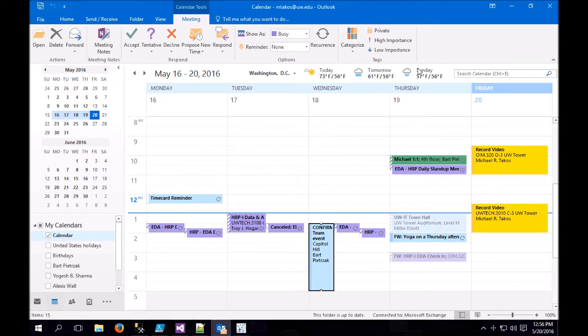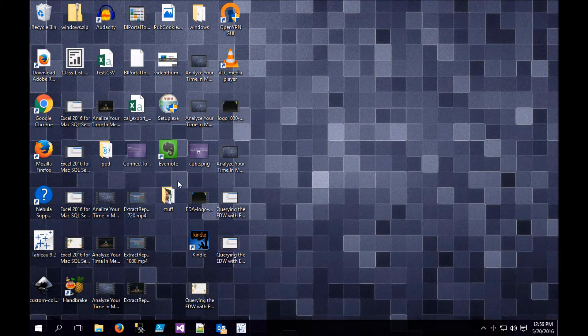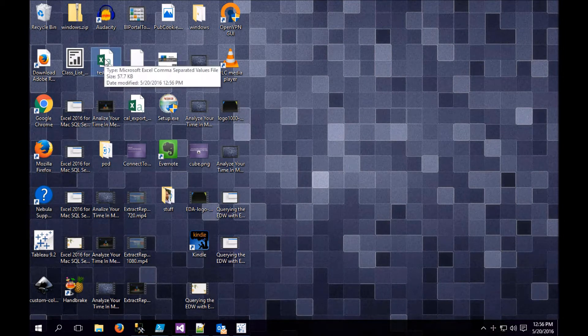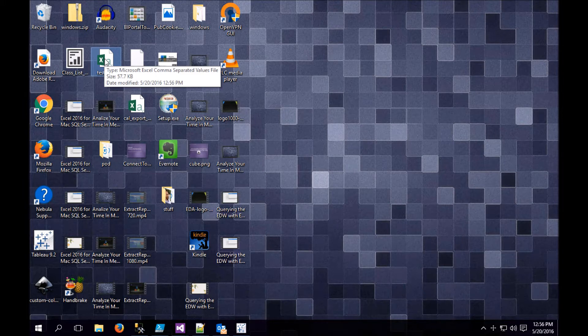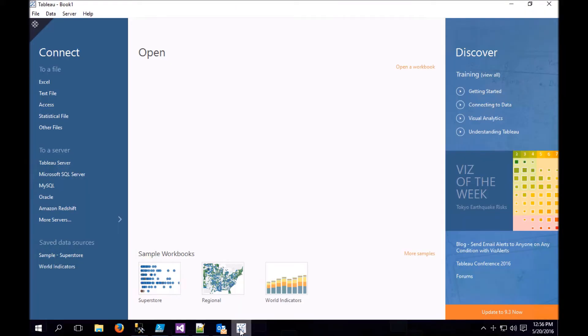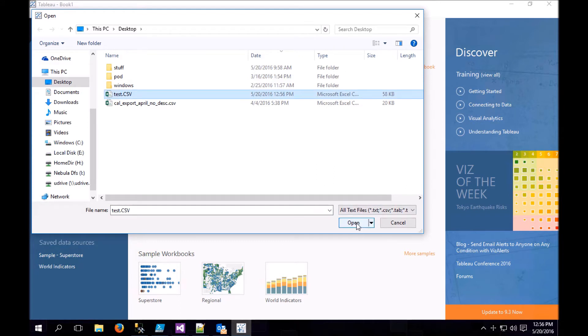So if we go find the file that we just exported, mine is on my desktop right here, test.csv. Now we need to load it into Tableau, so we need to open Tableau, and we want to connect to a text file, and we want to choose the CSV file that we just exported.